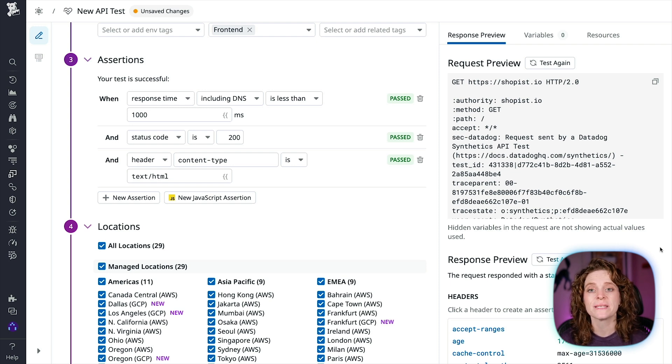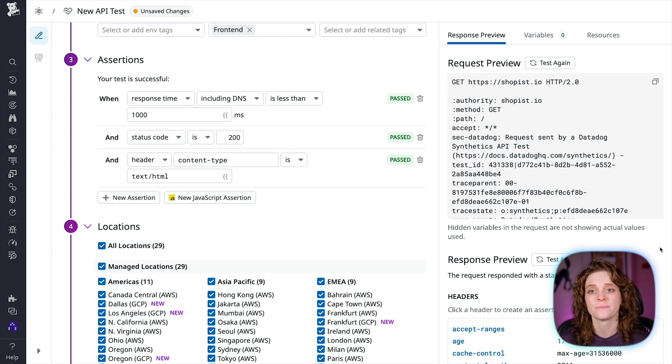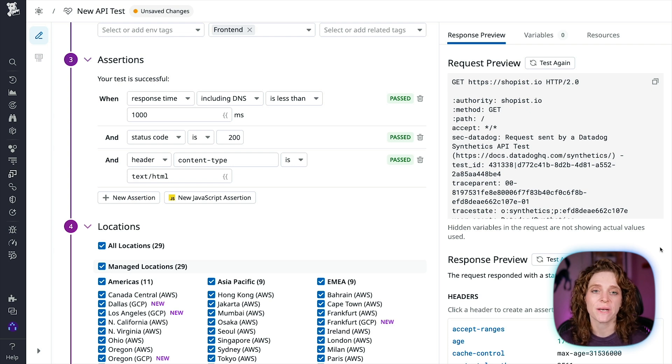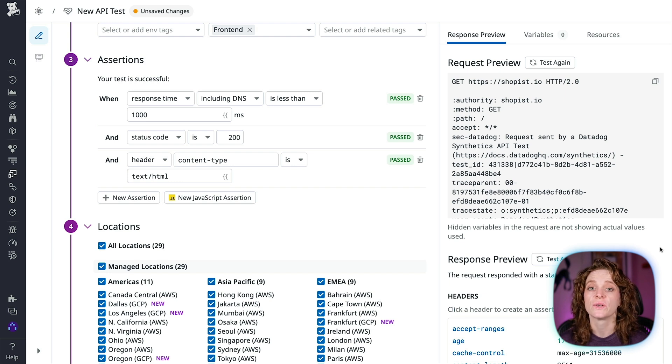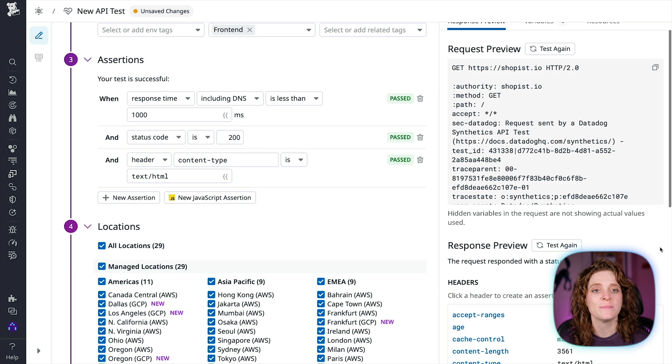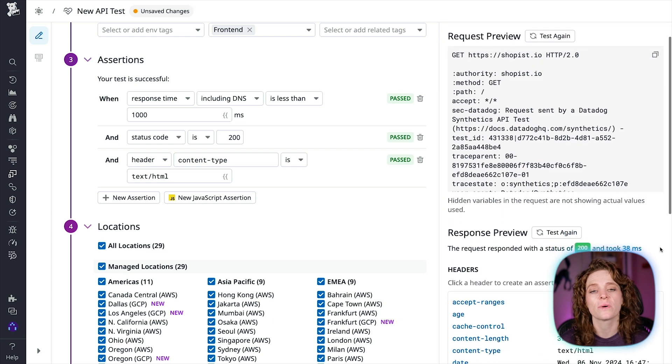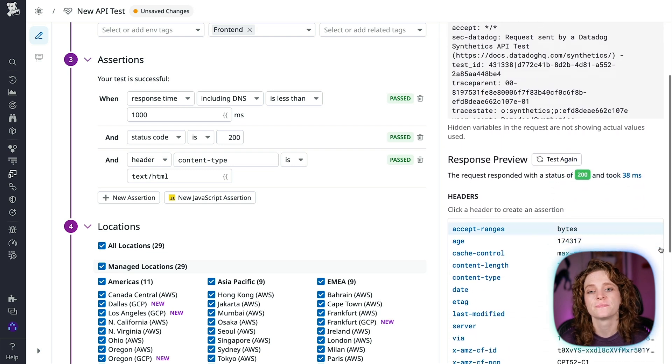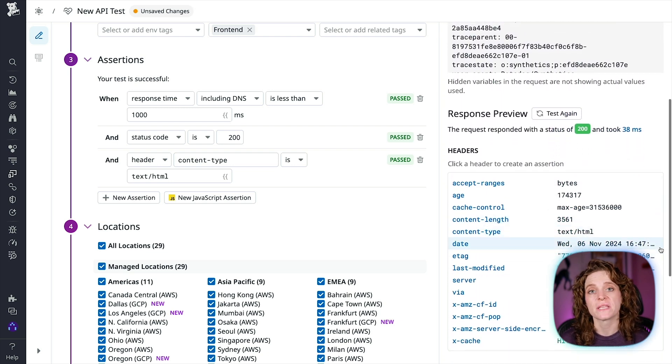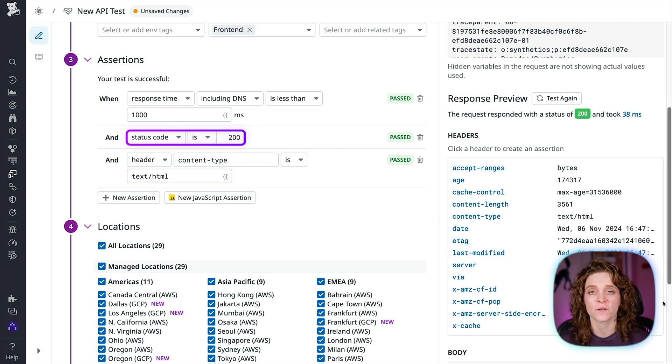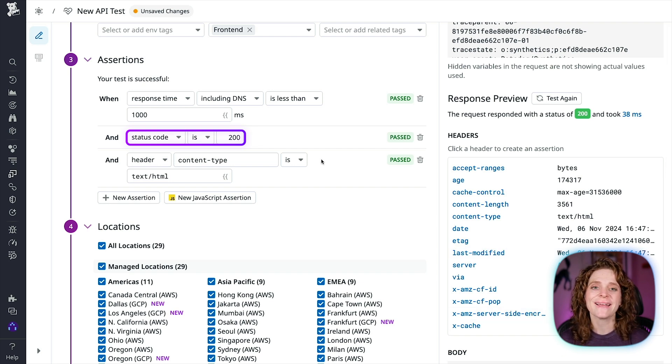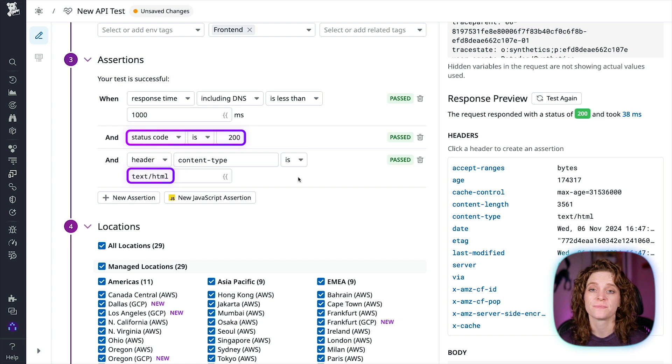You must define at least one assertion for your test to monitor. You can create up to 20 assertions per API test by clicking New Assertion. Since we are checking for general uptime, we aren't going to worry about changing the response time. We want to check that the status code is 200 for successful response, and that our header content type is text/HTML.